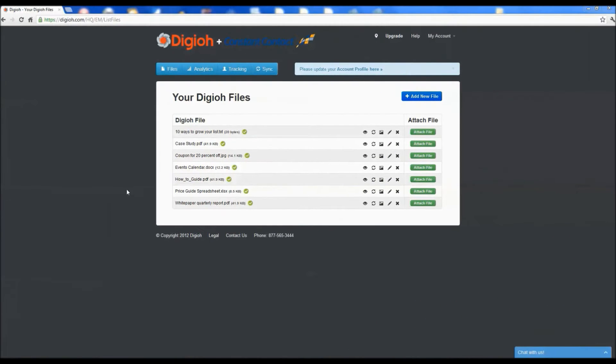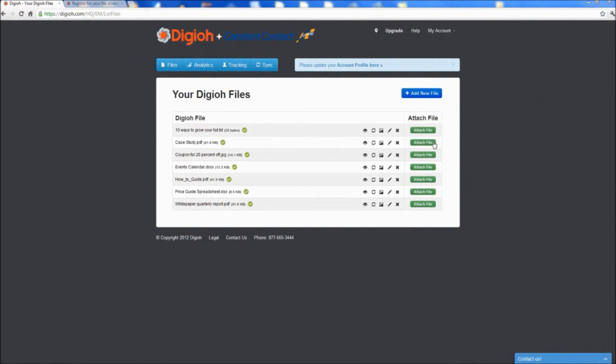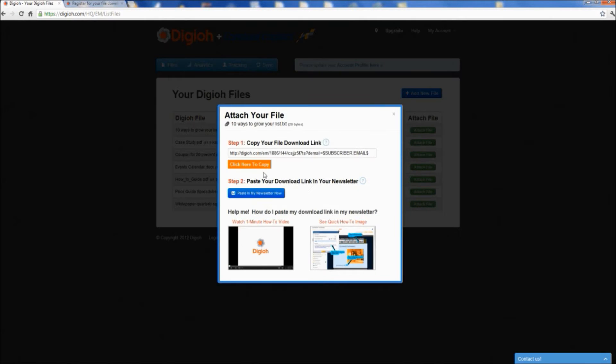Digio is easy to use. No coding or technical skills are required. Just upload your files to Digio.